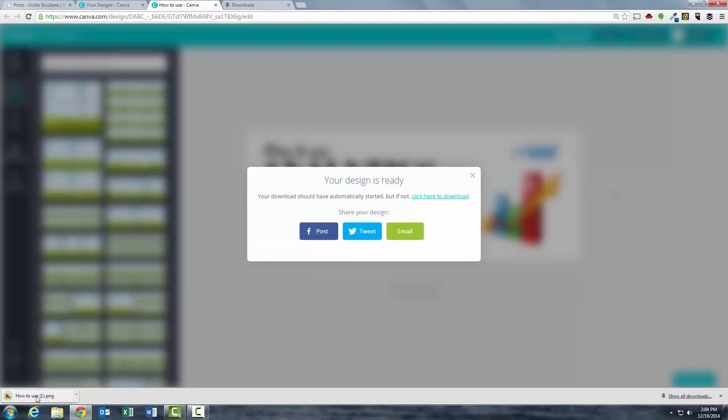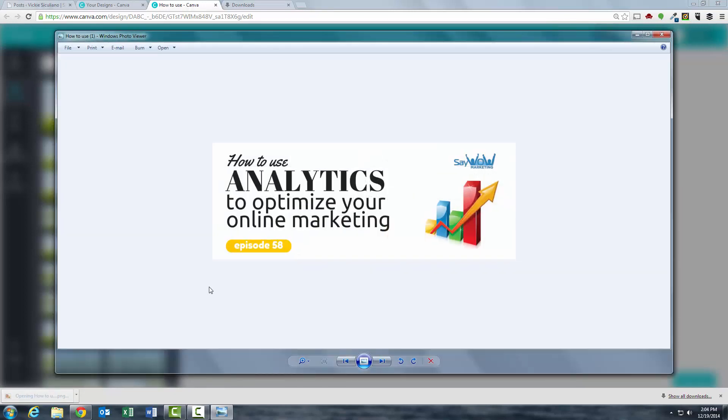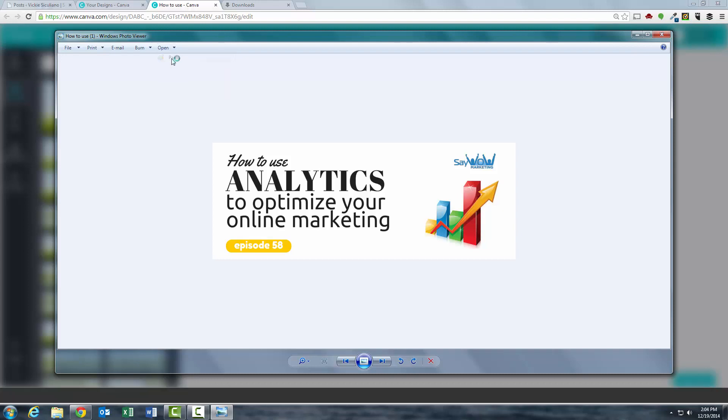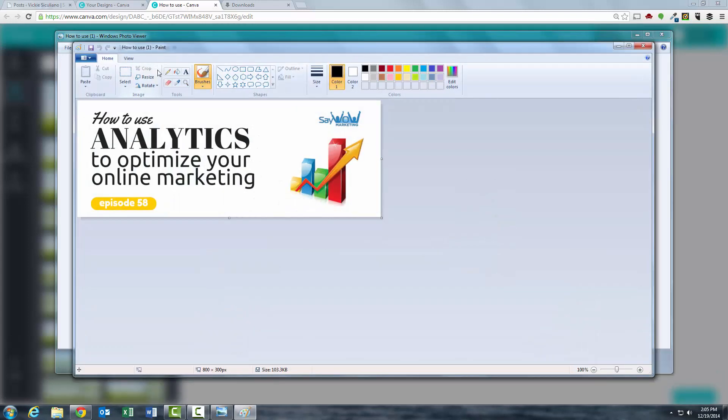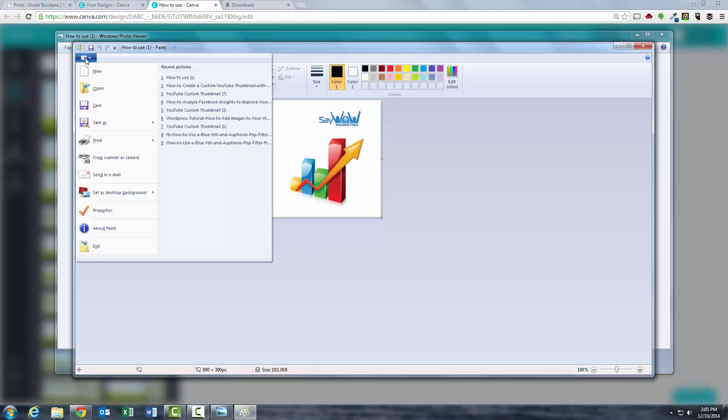So here it is. It downloads as a PNG file. If I click on it, I'm going to open it in Paint. Now this is for PC. So if you have a Mac, there's an equivalent program that you can use to save your image as another file name.